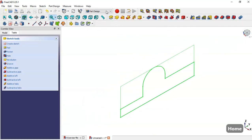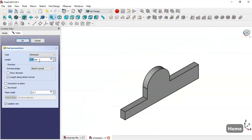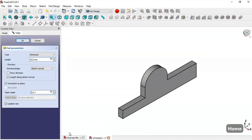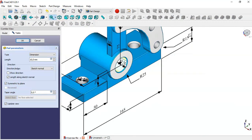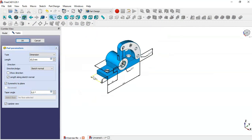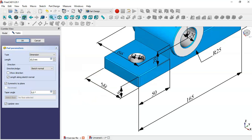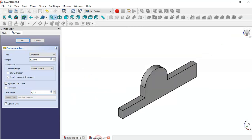Press OK and go to the pad tool. Here we set symmetric to plane, and in this model we can see that the pad is 56. So we change to this dimension and click OK.